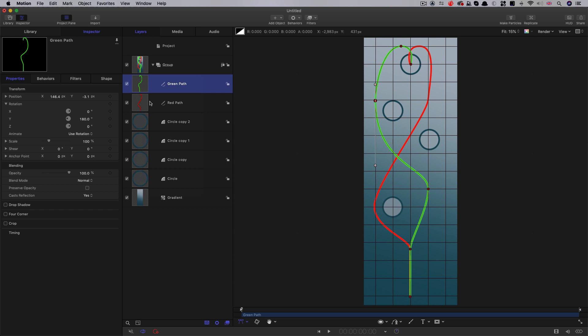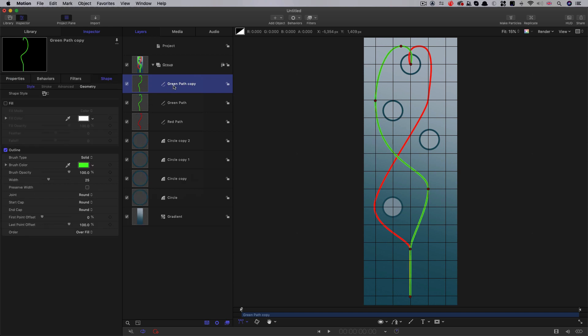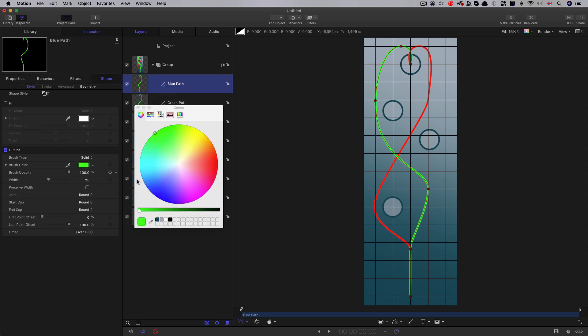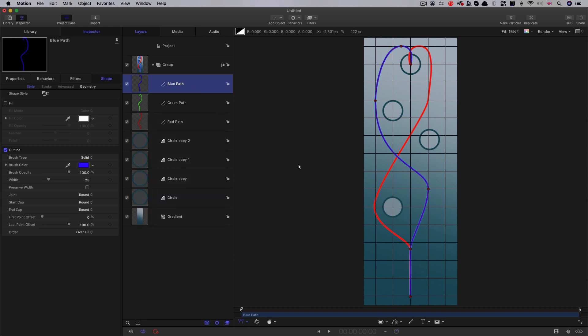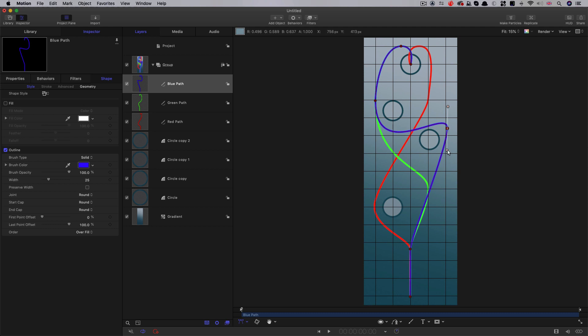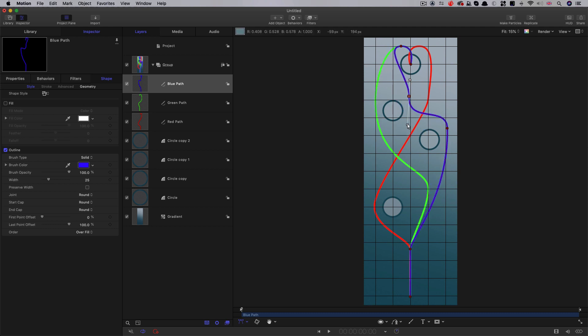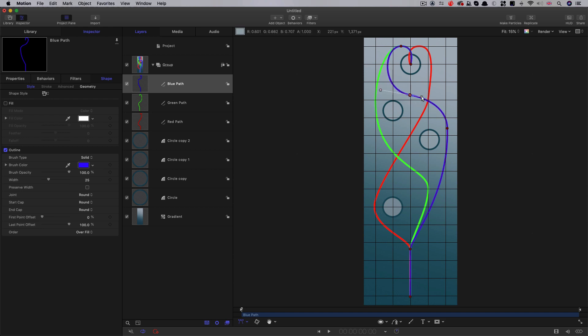Let's duplicate that. Let's call it blue path. Let's change its color to blue. And let's make some more changes to this. Maybe the blue does a nice sort of jink around that one there. Maybe something like this is going to be good for blue. Okay,